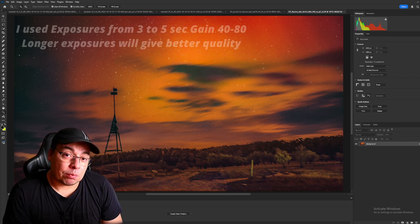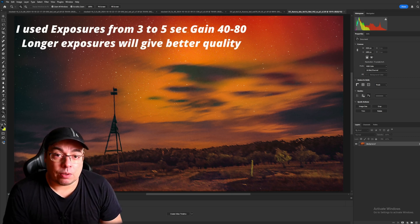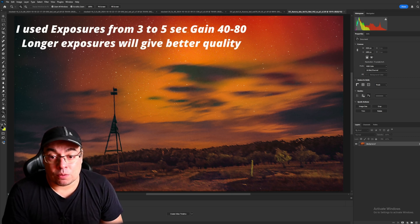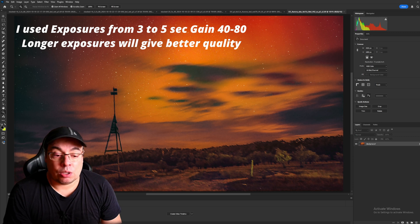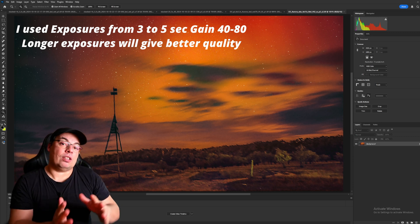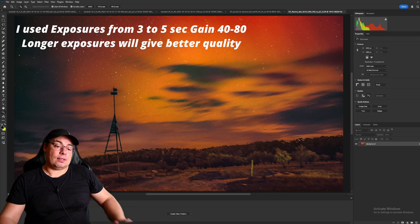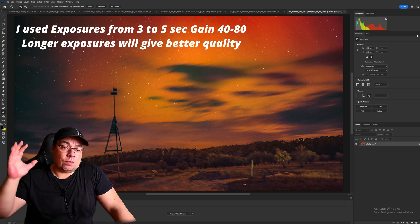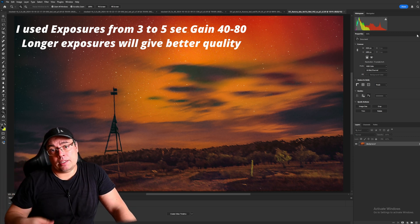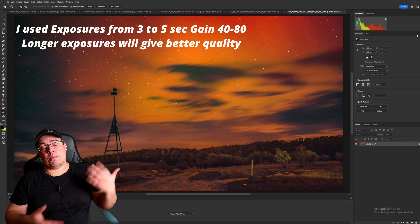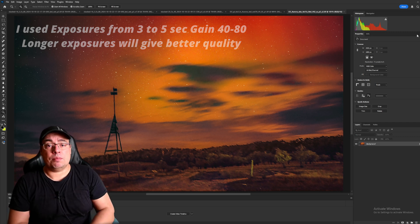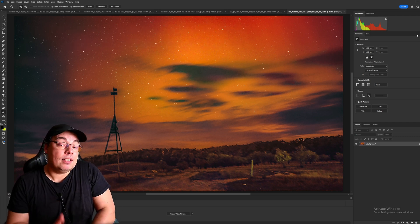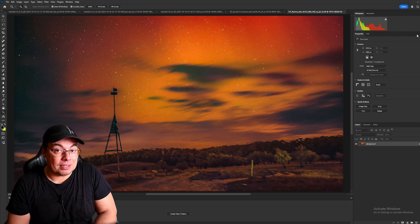So I've used from gain 40 to 80, but most of the images were shorter exposures because I had a lot of clouds coming and I wanted to capture more images maybe also to use in a few timelapses.